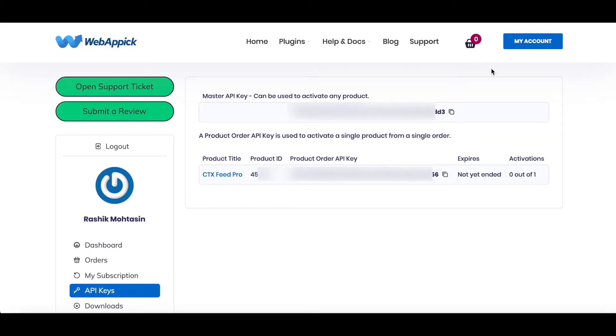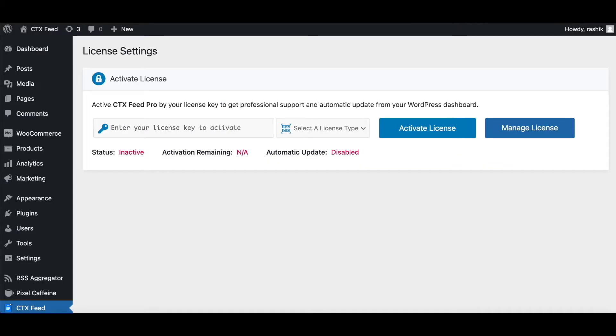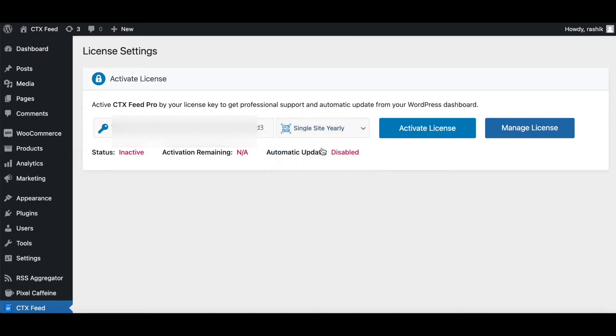Note, you're not supposed to copy the key right here, which is the product API key. Always copy the master key. Once you have done that, go back to Manage License, paste your license right here, select the correct license under here. For me, it's one site yearly, and click on Activate License.